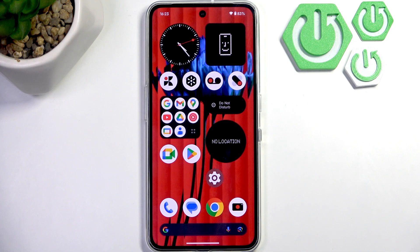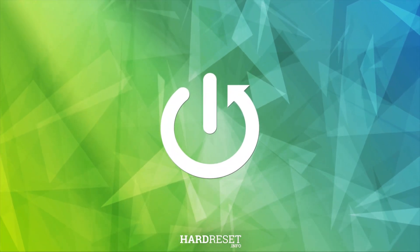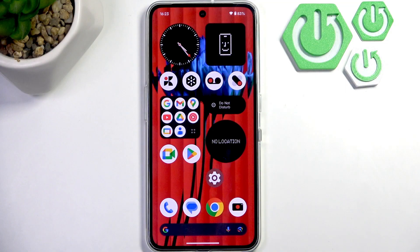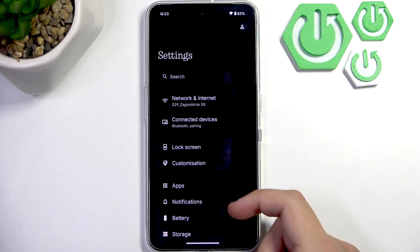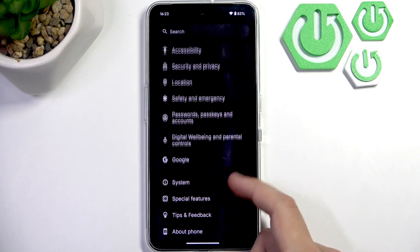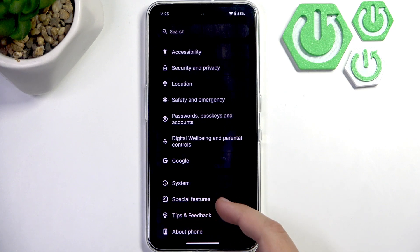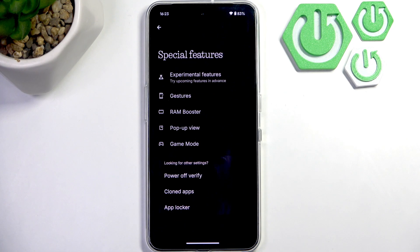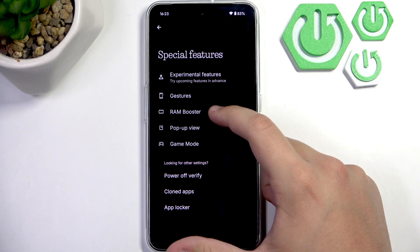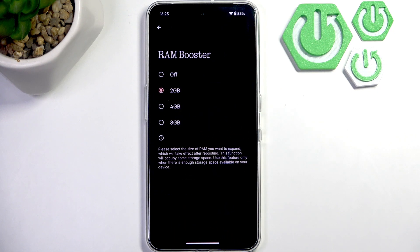Hello everybody, welcome back to Hard Reset Info channel. In today's video I'll show you how you can easily increase virtual RAM on your CMF Phone 2 Pro. First, what you need to do is open up the Settings app and then scroll a bit down until you see Special Features almost at the bottom. Click it, and here you have the RAM Booster option.